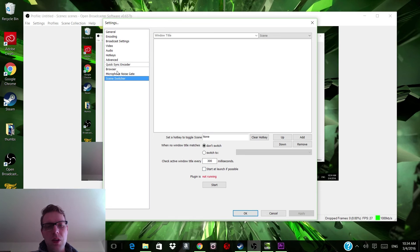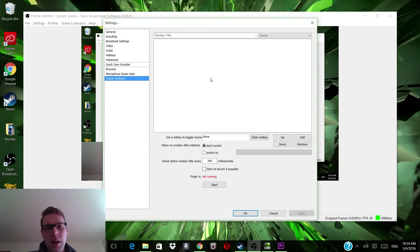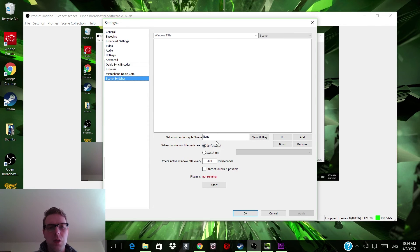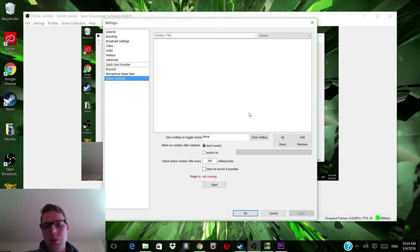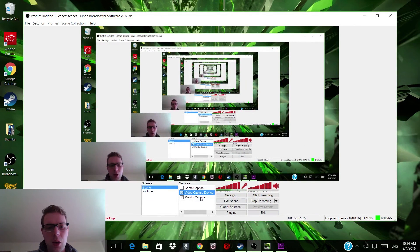You can also use Scene Switcher, which is a bit more for the advanced OBS user who's doing live streams and wants to switch scenes quickly. You can set a hotkey for switching scenes — say if I'm going to take a break and want to display a certain message or window, I can just switch the scene quickly and it'll show that image. But that's it as far as OBS goes — this is all you've got to do.